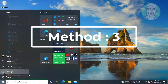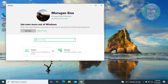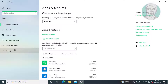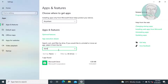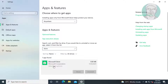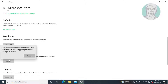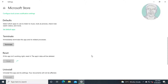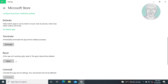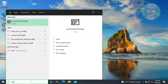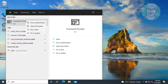Third method: click Start, then Settings. Click Apps. Type Store, select Microsoft Store, click Advanced Options. Click Reset, then click Reset again.